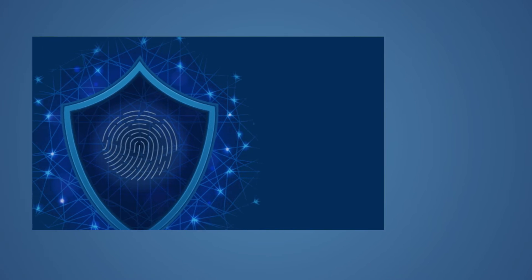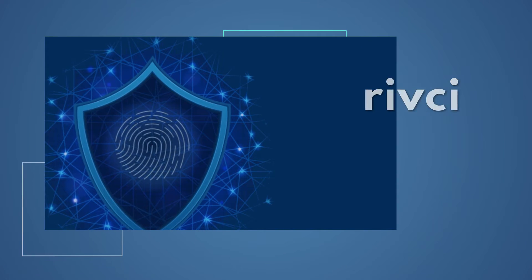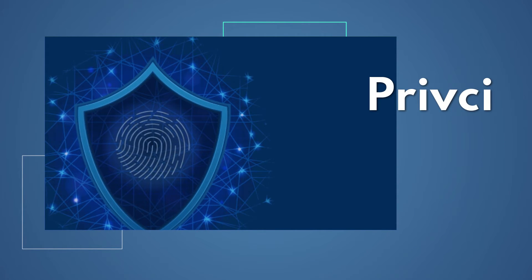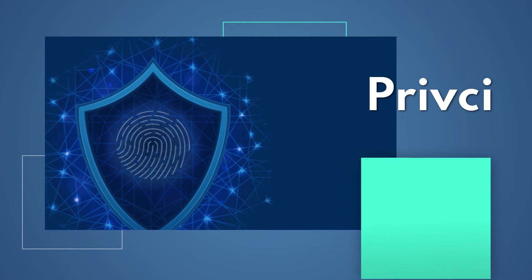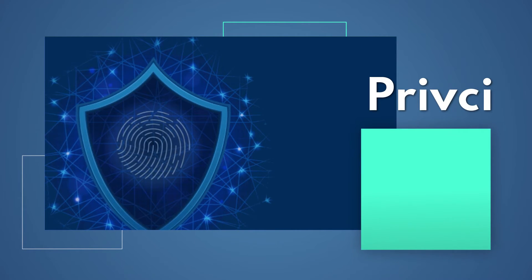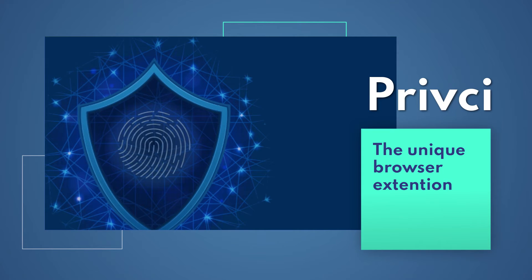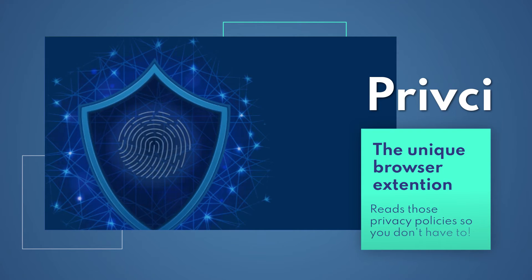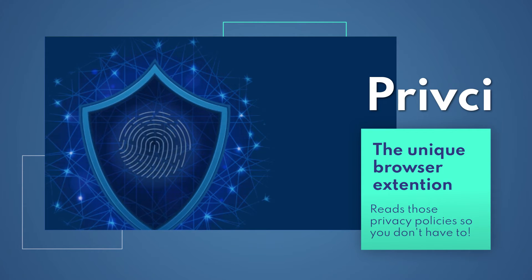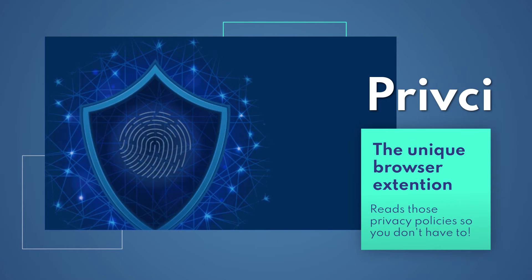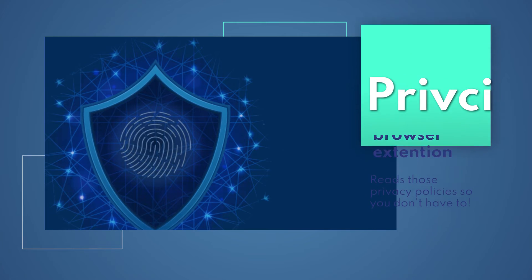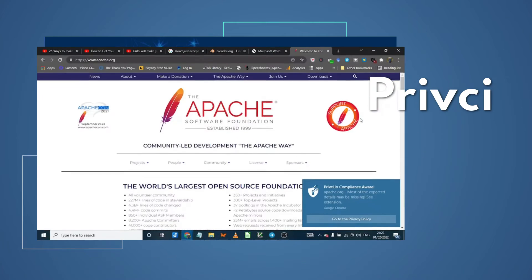Well, now there's a way. Introducing Privacy. Privacy is a small browser extension for any browser that sits quietly reading each privacy policy for you.